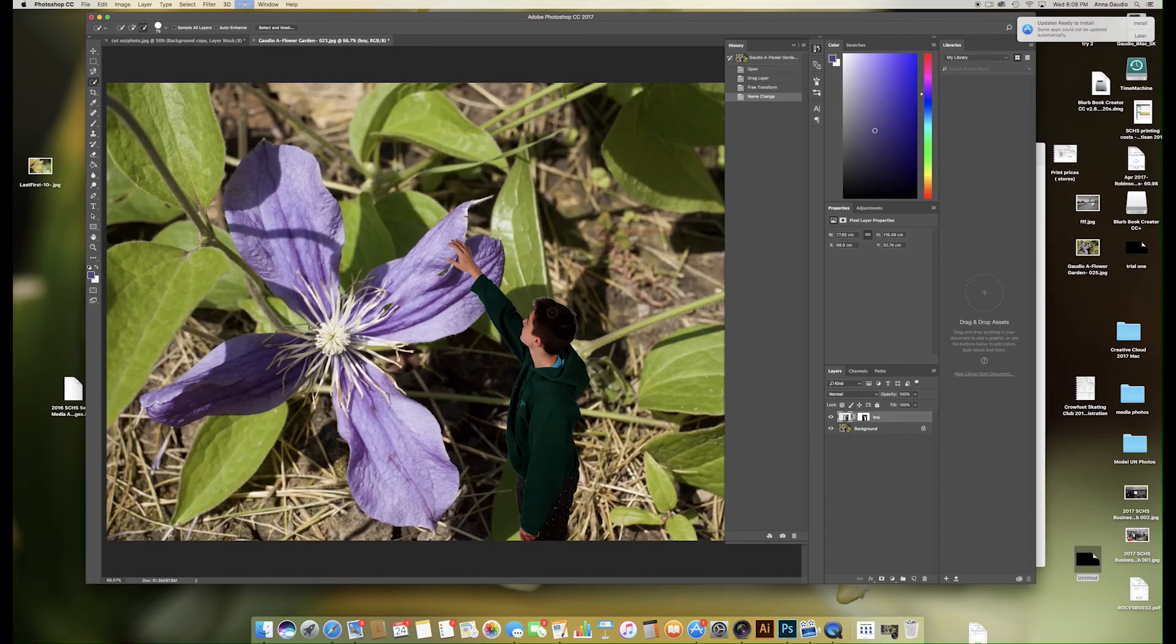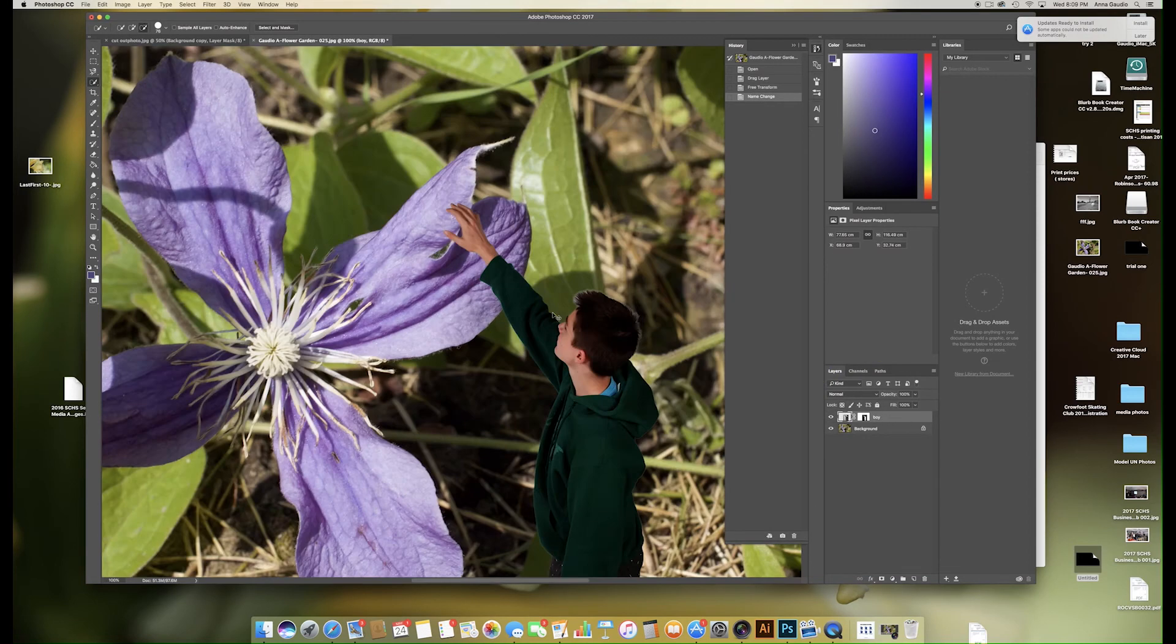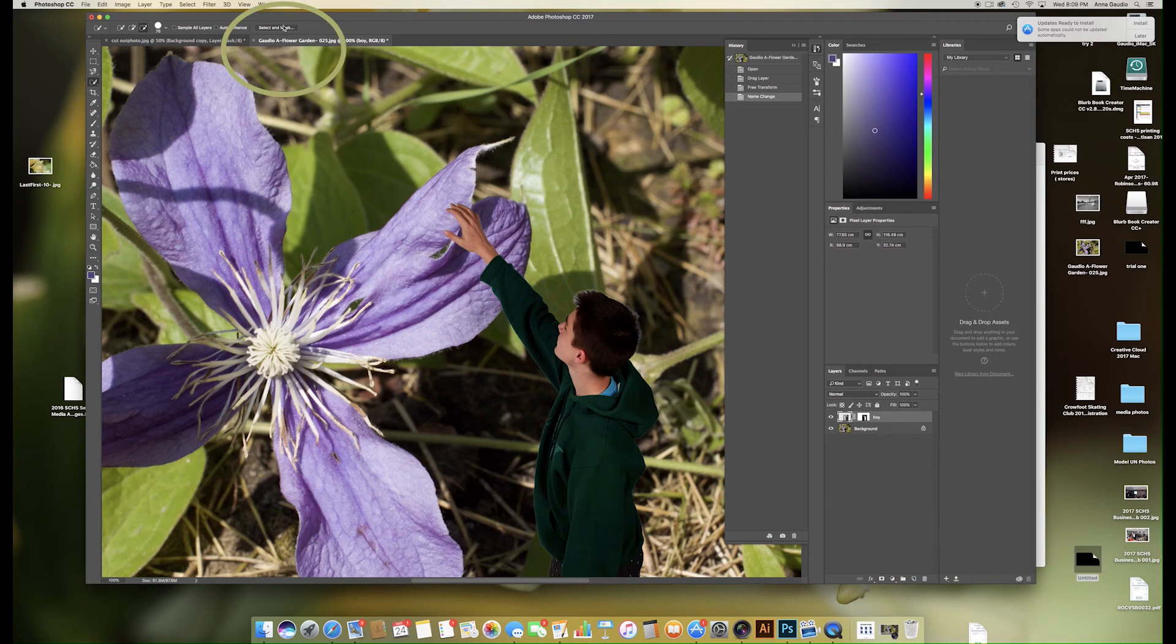You can see that there is a problem with the selection in this area. We're going to click on our boy layer and we are going to click select and mask.